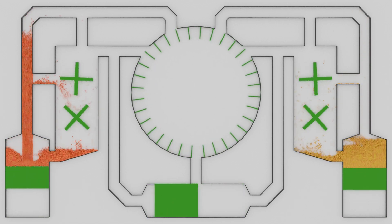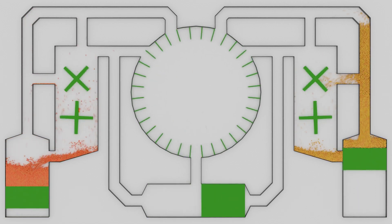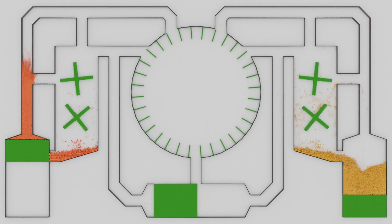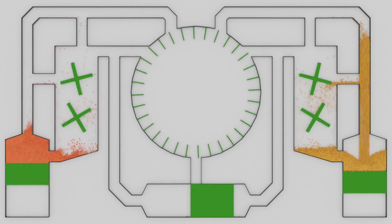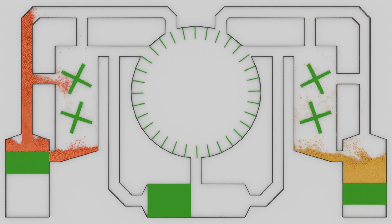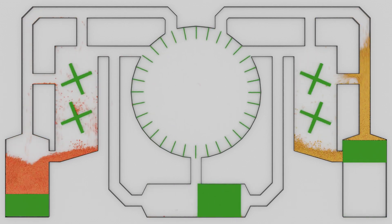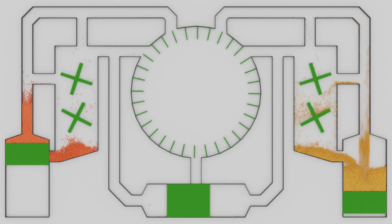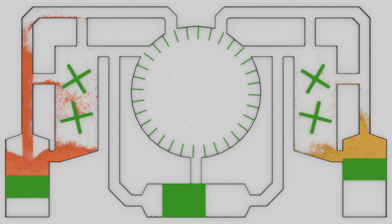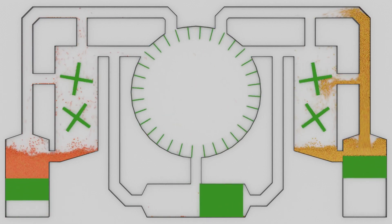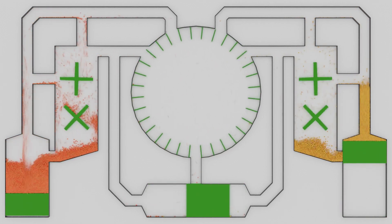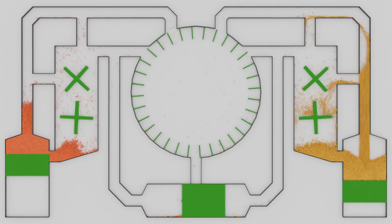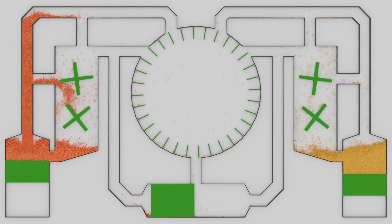So out of 7,500 frames, how many frames have the emitters emitting particles, and when do they stop emitting particles?